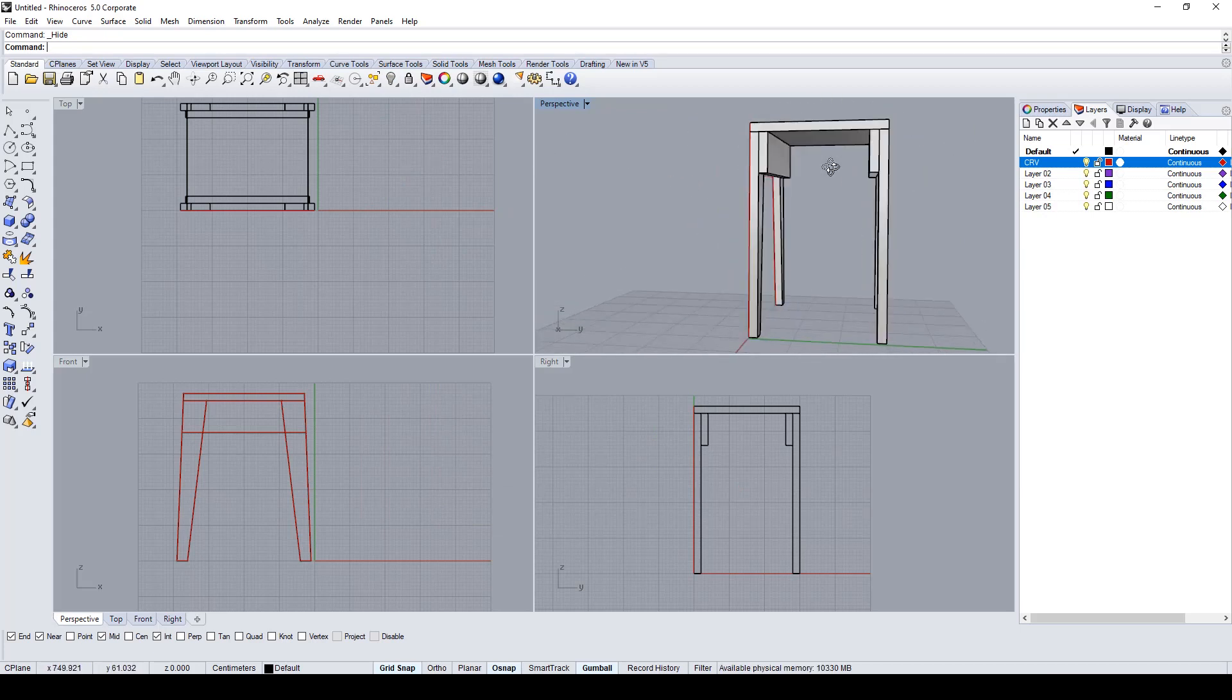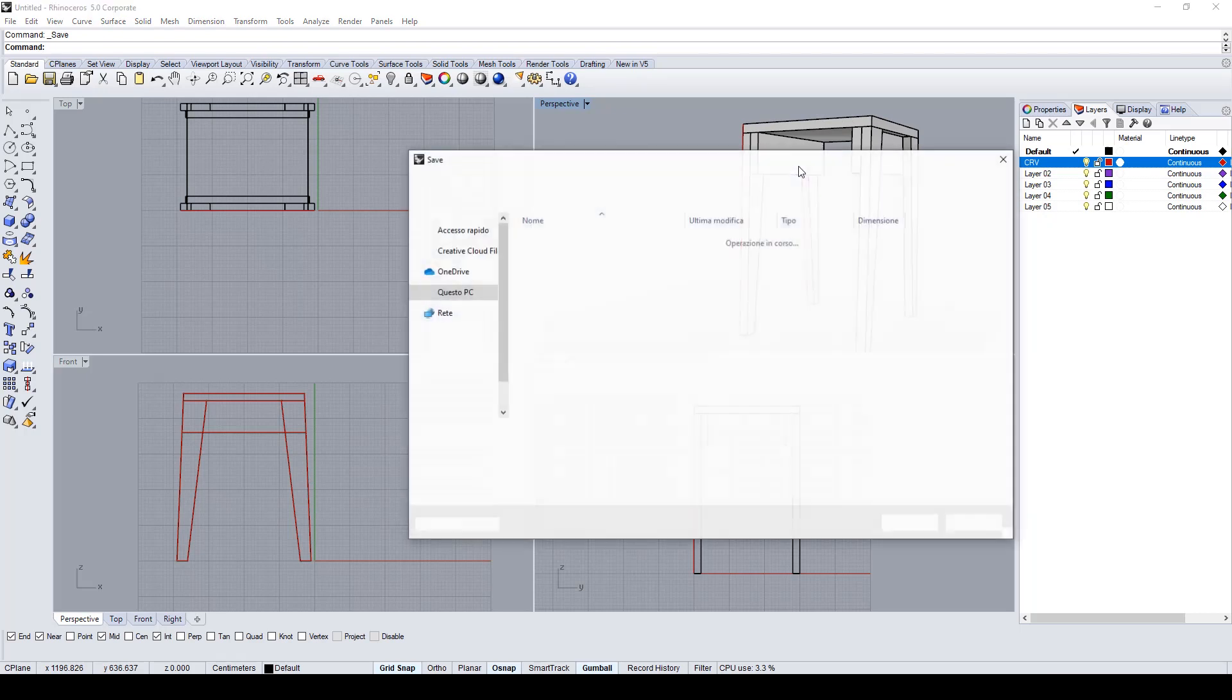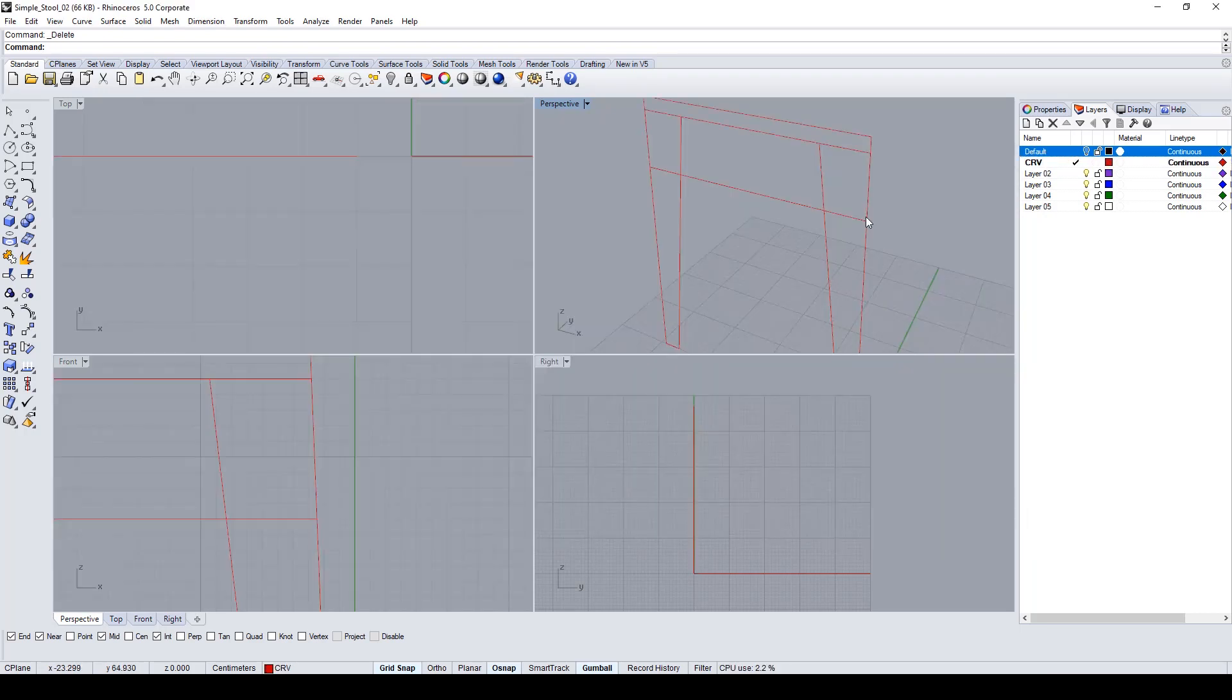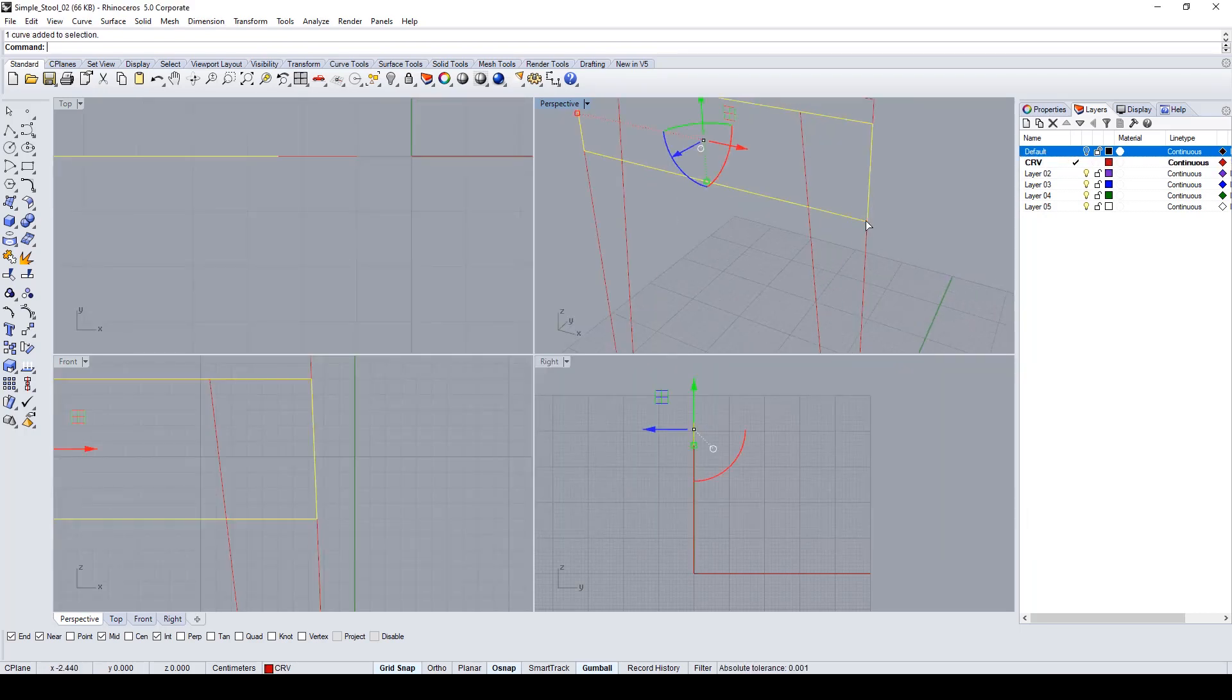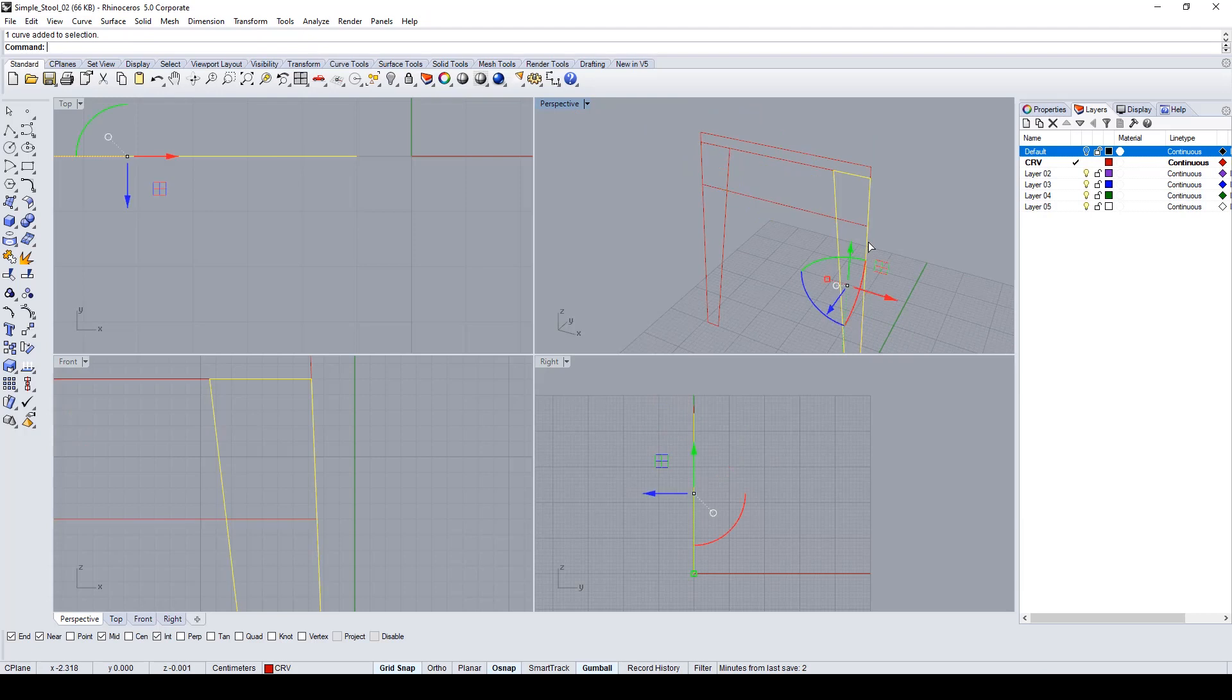Now we have the basic shape of the stool in solid mode. I'm going to create the last part of the stool.